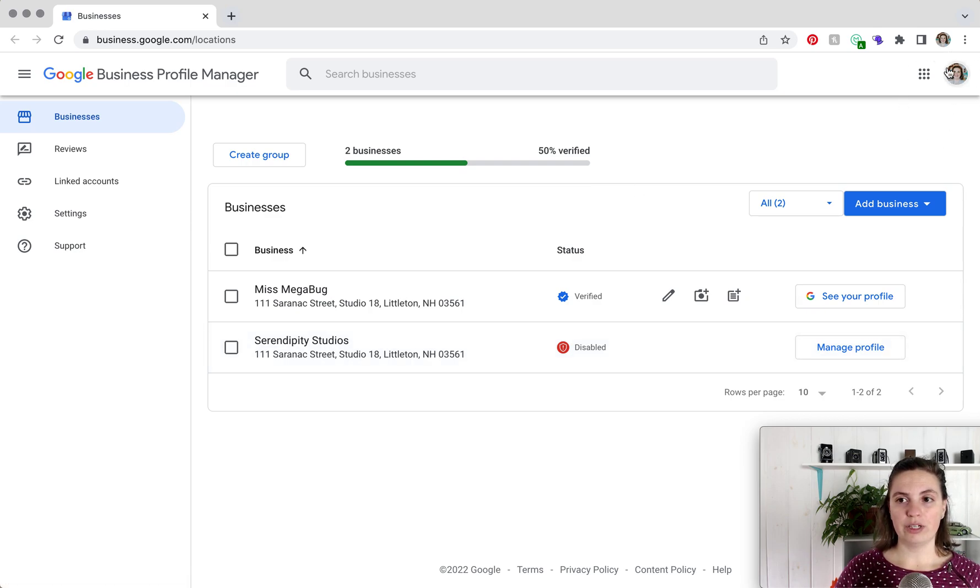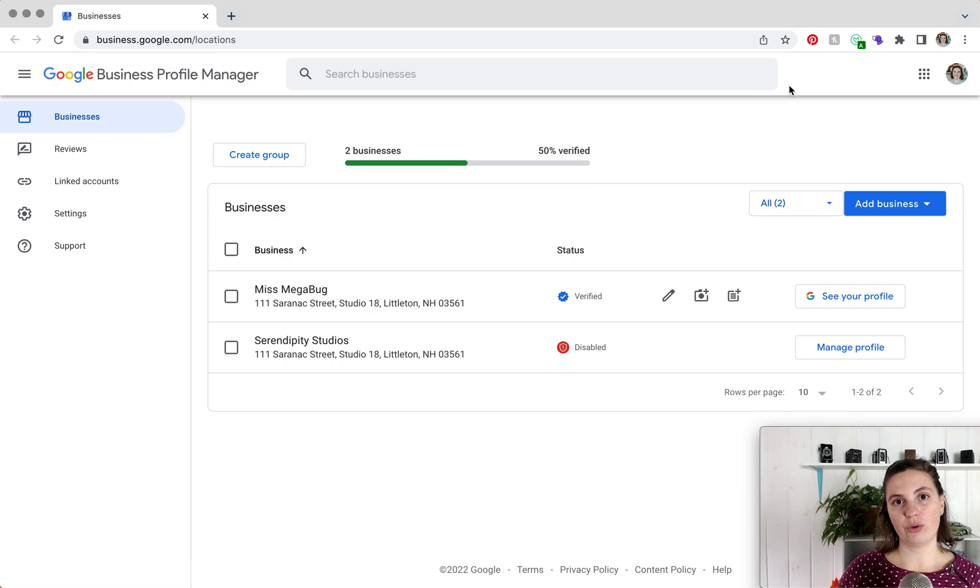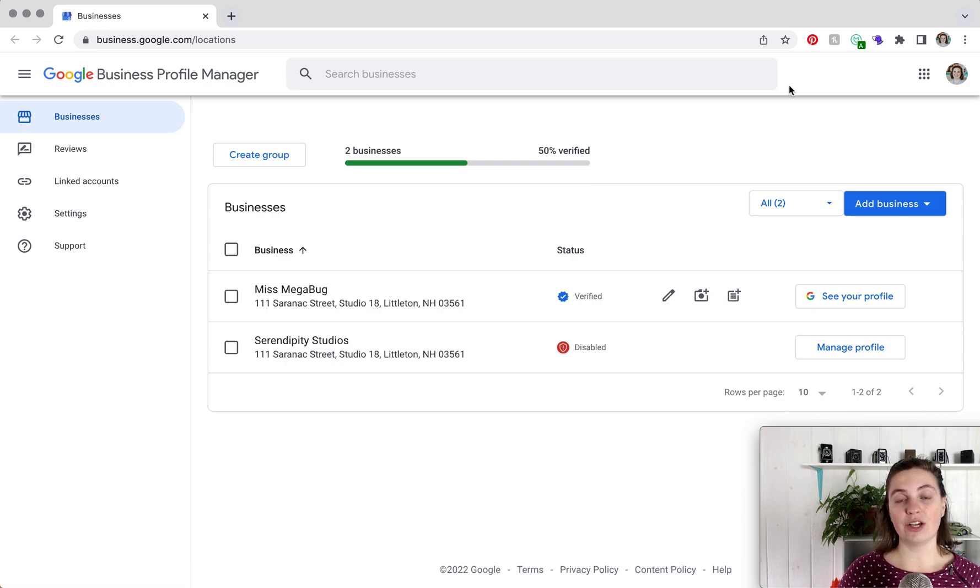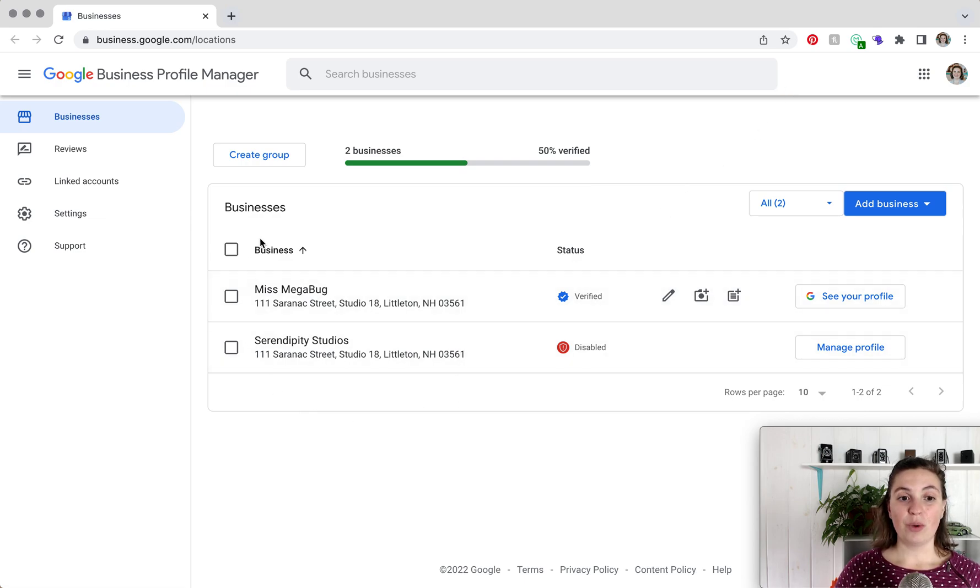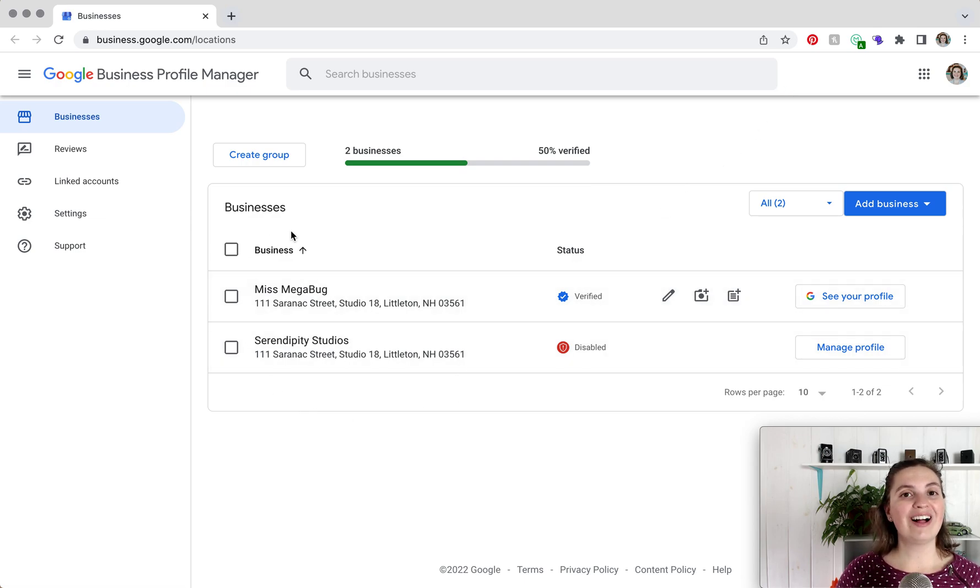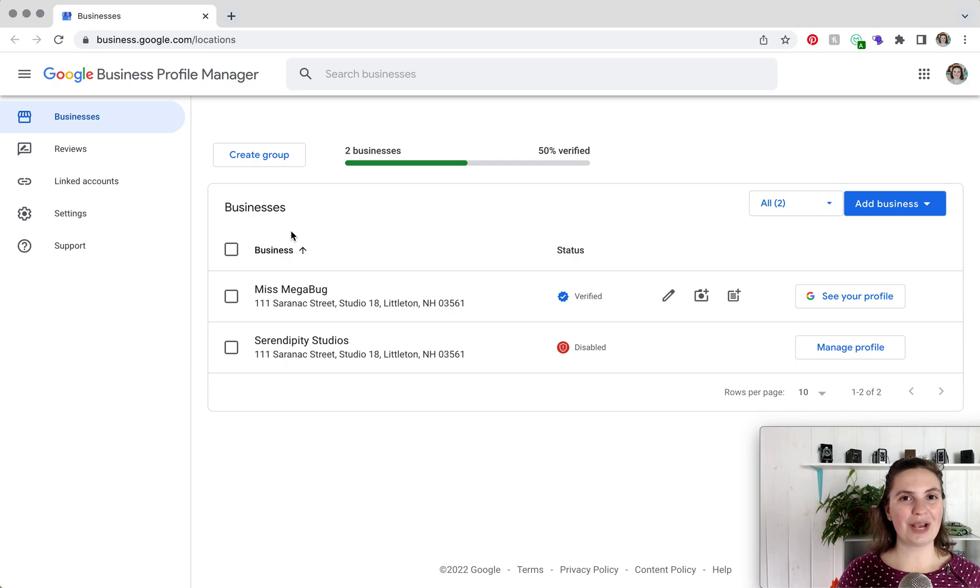You would check over here. You'd hover over your profile picture and you would see all of your different Gmail accounts. So log into the right one, and if you haven't created a Google Business profile, I do have a tutorial for that which I will link down below.